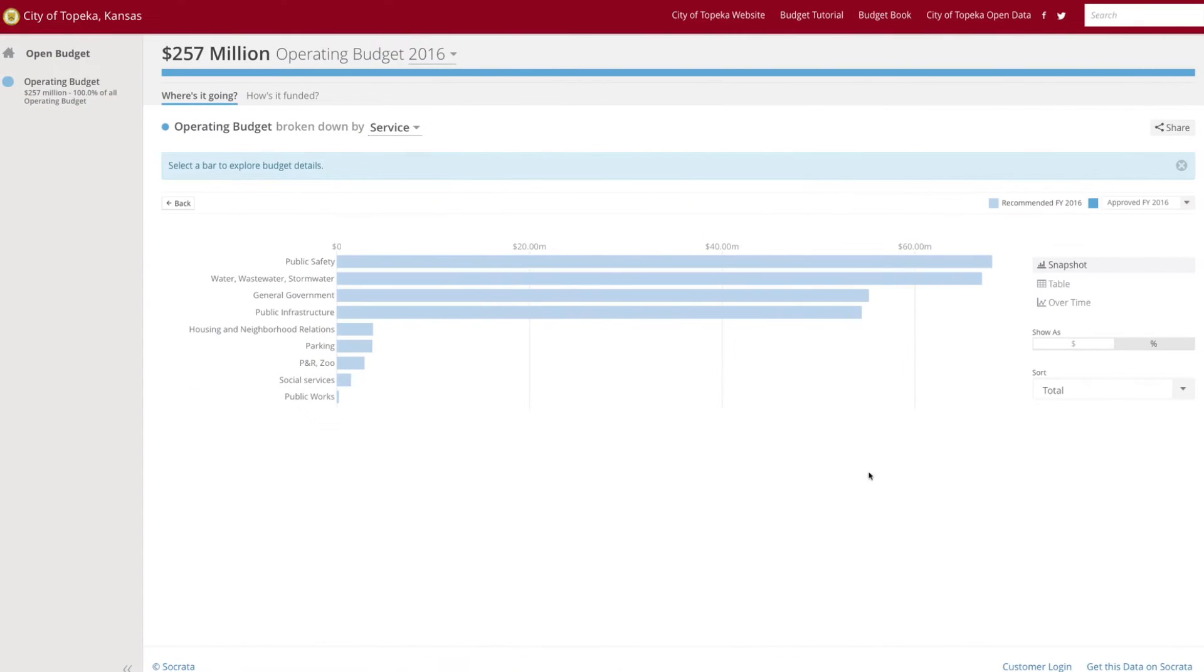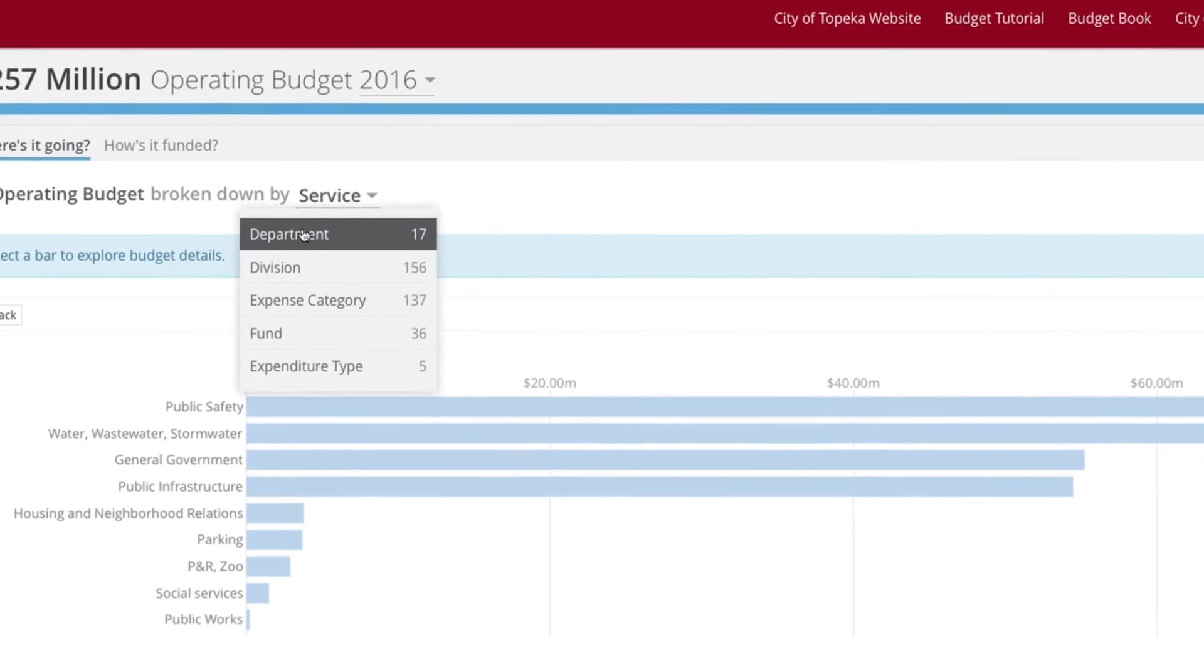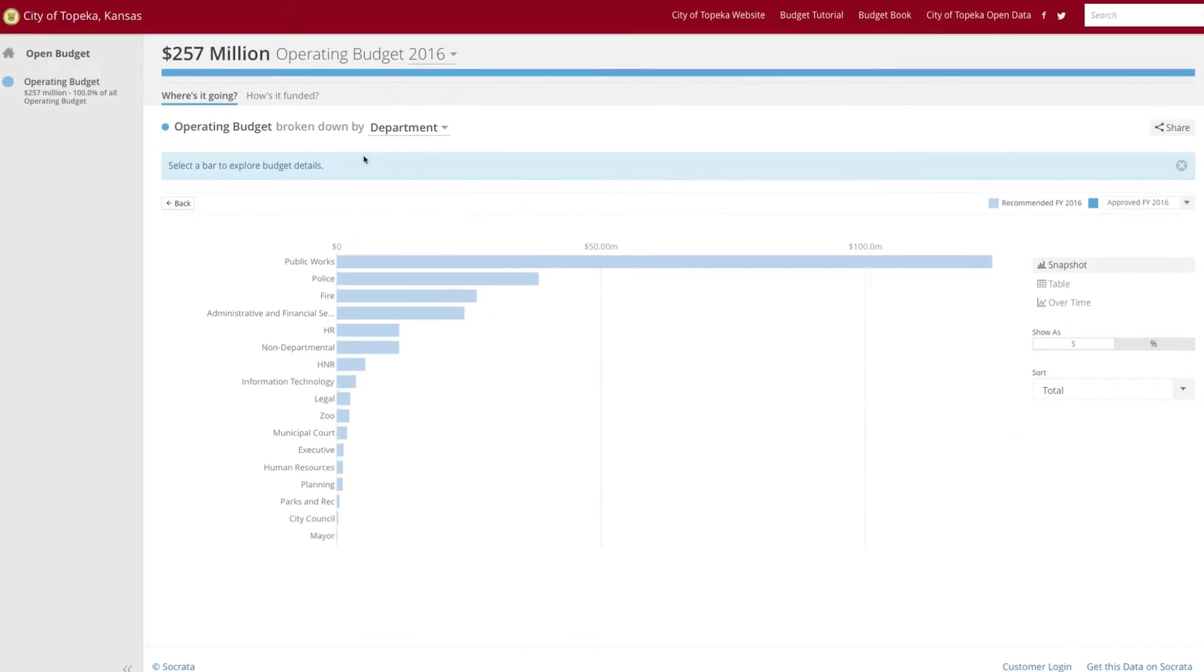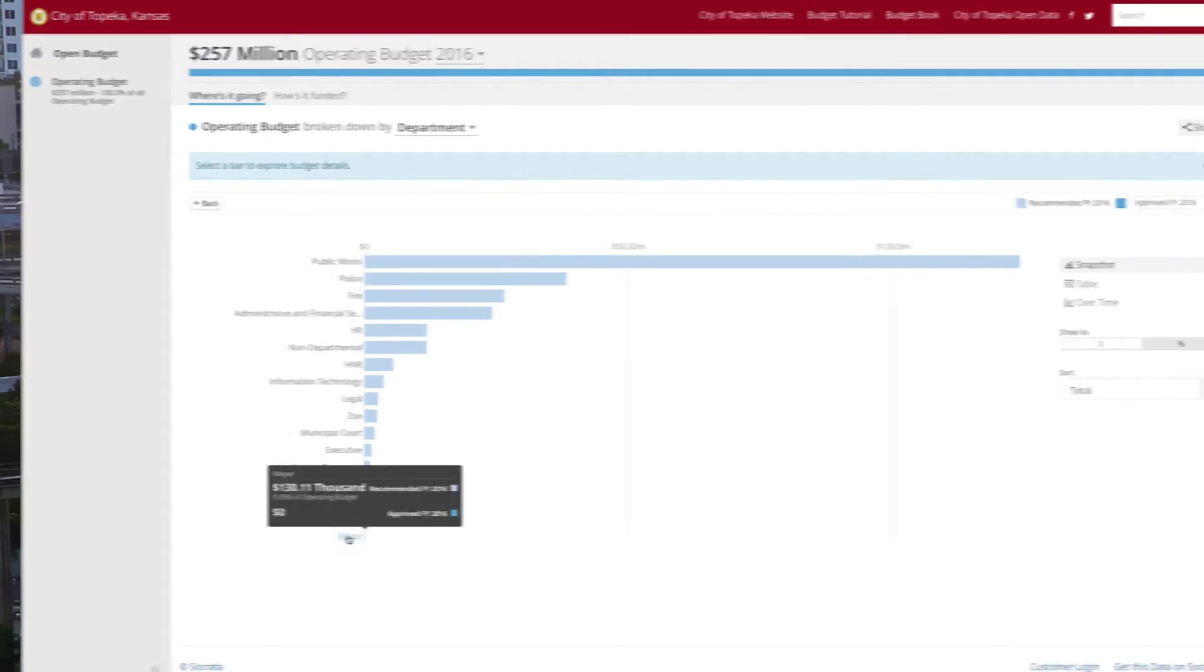The internal benefits to the city are pretty remarkable. The staff are able to understand how they can operate their departments in a manner that is more consistent with the specific goals established by the city.